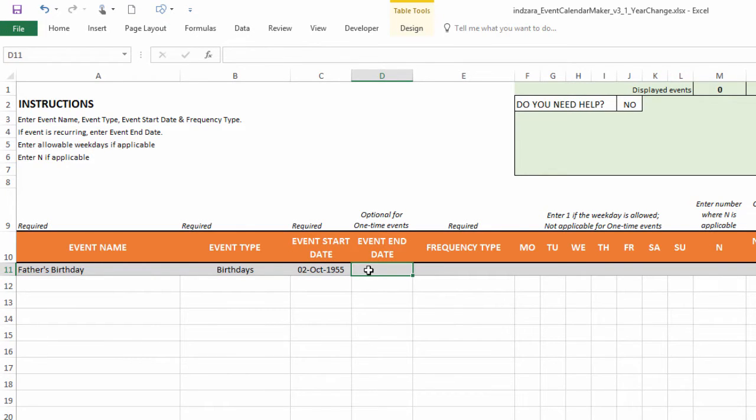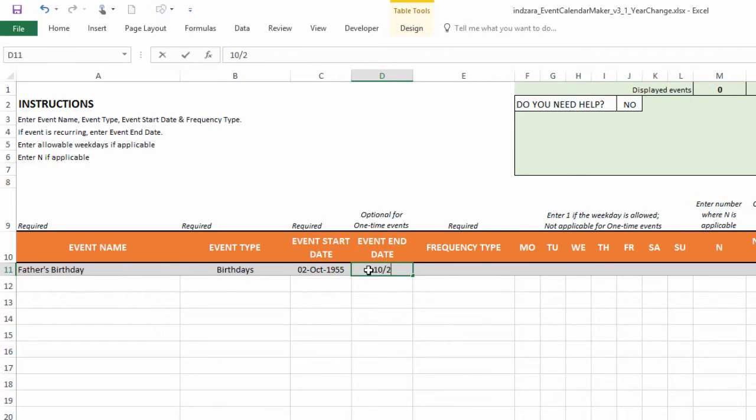And then the end date is the date in the future. So usually you'd want to put something in the future so that you don't have to come and change every time. So for example, I'm going to put October 2nd, 2050.